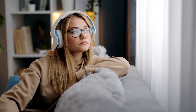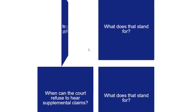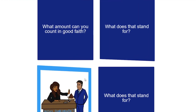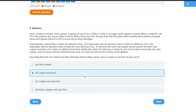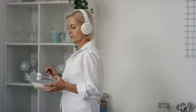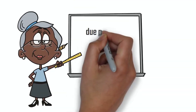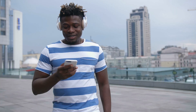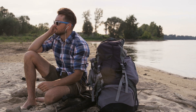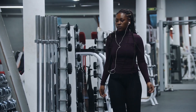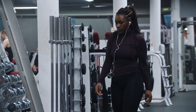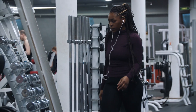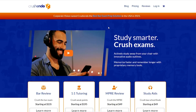Crescendo is revolutionizing legal education with hundreds of mnemonics and illustrations, thousands of practice questions, affordable pricing, lifetime access, whiteboard videos, plus audio outlines and audio flashcards. Master the law faster and with more freedom than ever before with Crescendo — check out crescendo.com today.